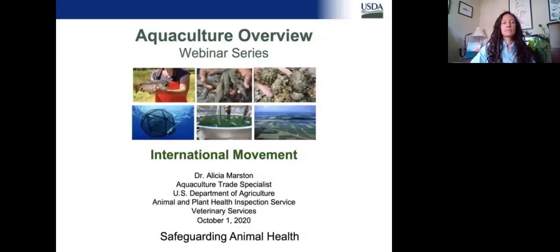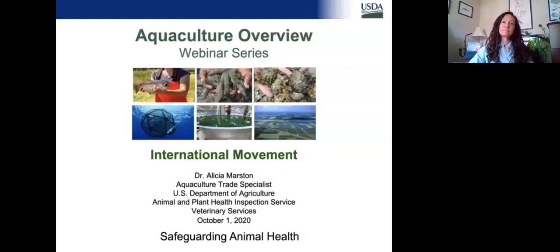With that, I will turn the call over to Liz Fernandez. Please go ahead. Good morning, everyone. I'm Liz Fernandez with the Professional Development Services Branch and I would also like to welcome you to today's webinar. Our speaker today is Dr. Alicia Marston.